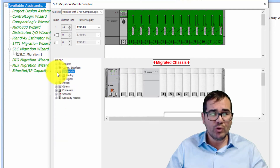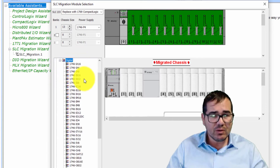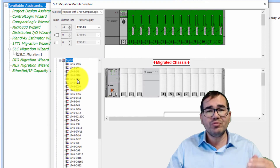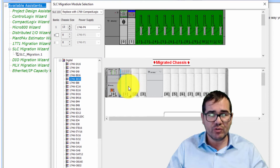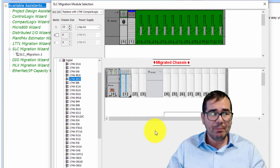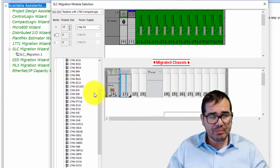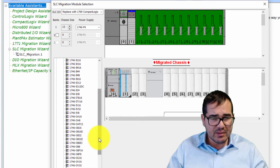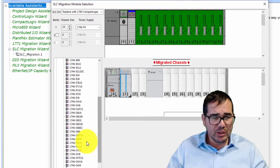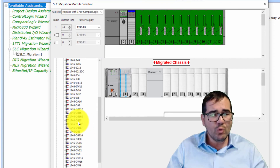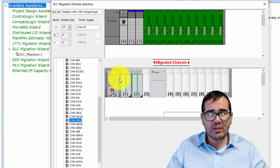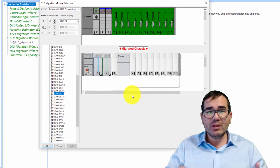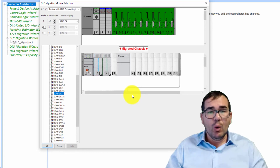The fourth step is to choose the I/O modules. I'm going to select digital inputs — the IB32, which is a 32-point digital input card. Automatically, you get the CompactLogix equivalent shown alongside it. I'll also add an output card — the OB32, a 32-point digital output — and again, automatically you see the matching CompactLogix module. It's very easy to do step by step.